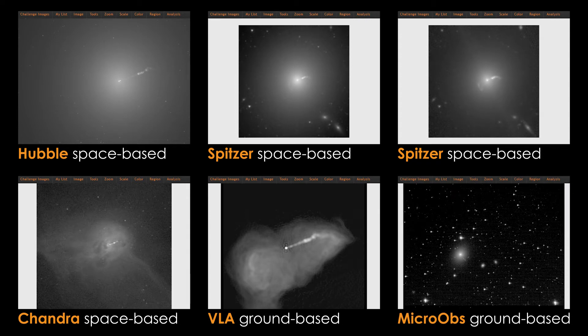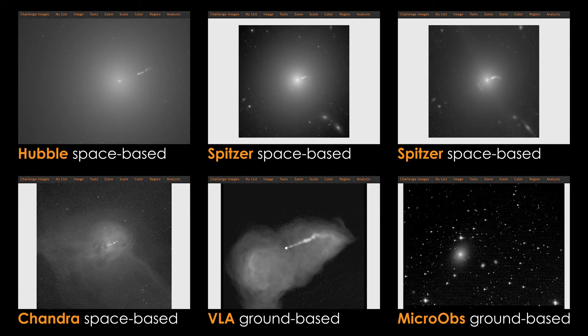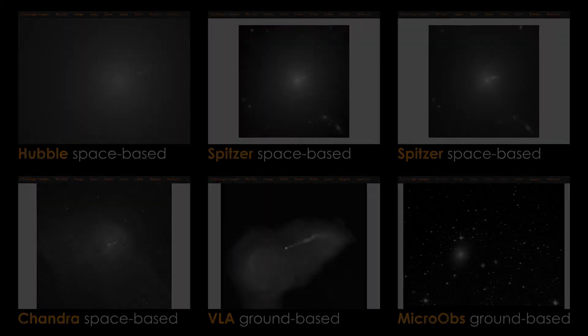You have access to images from several ground and space-based telescopes, but each telescope provides a different field of view. In order to blend images together in a way that makes sense, you will need to align them to the same field of view.